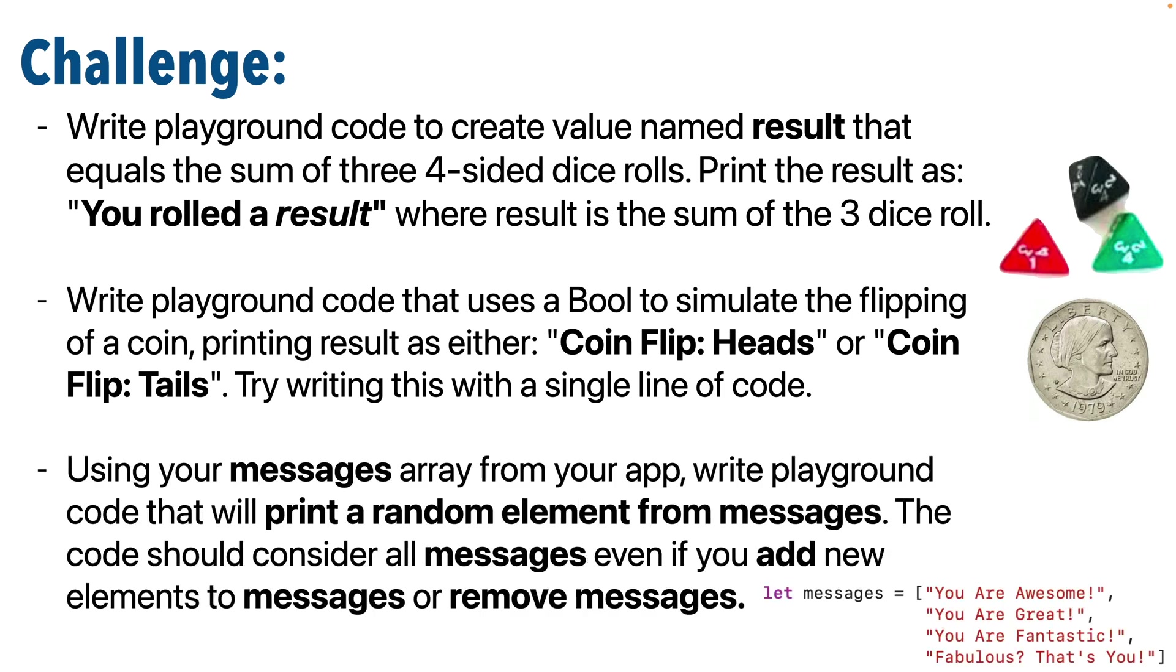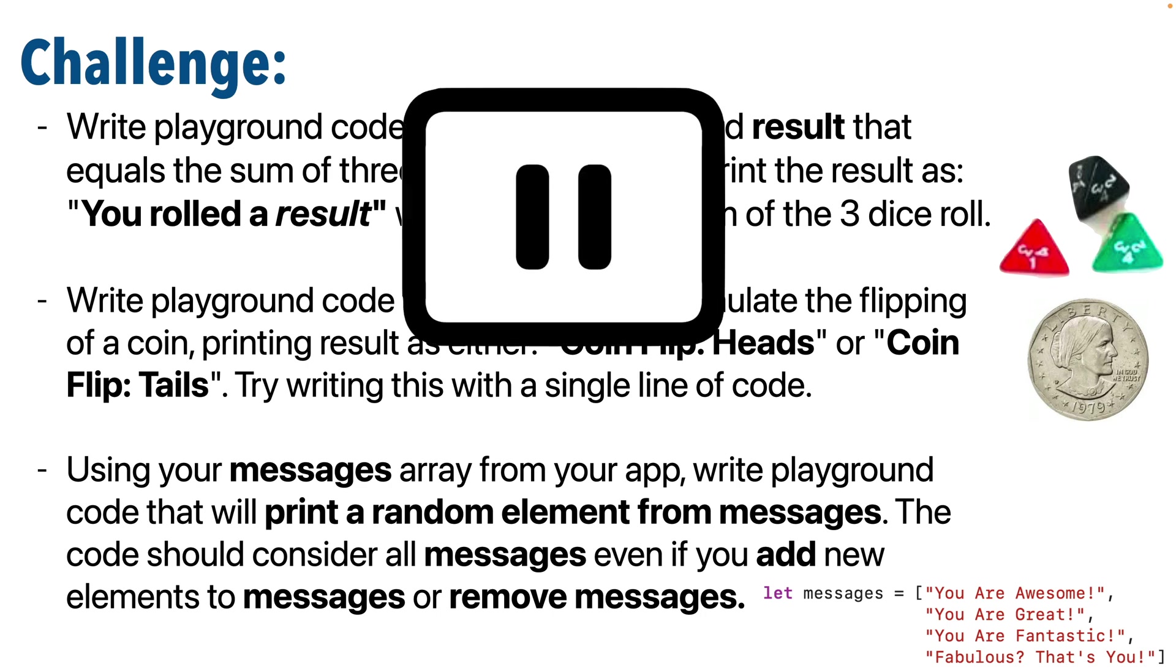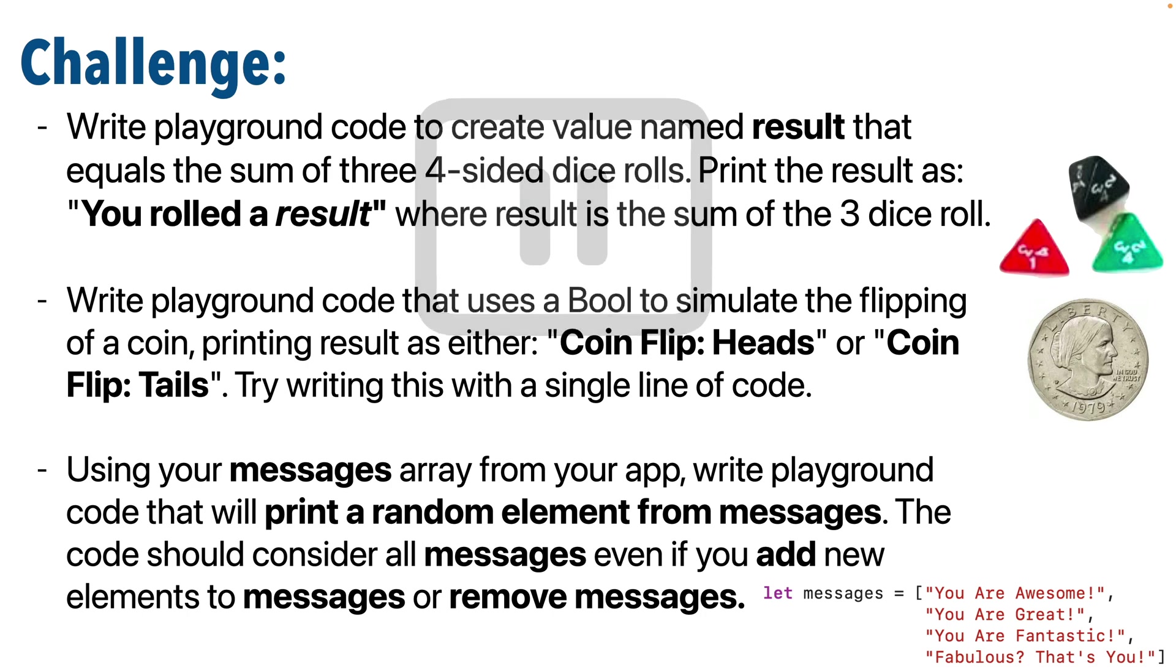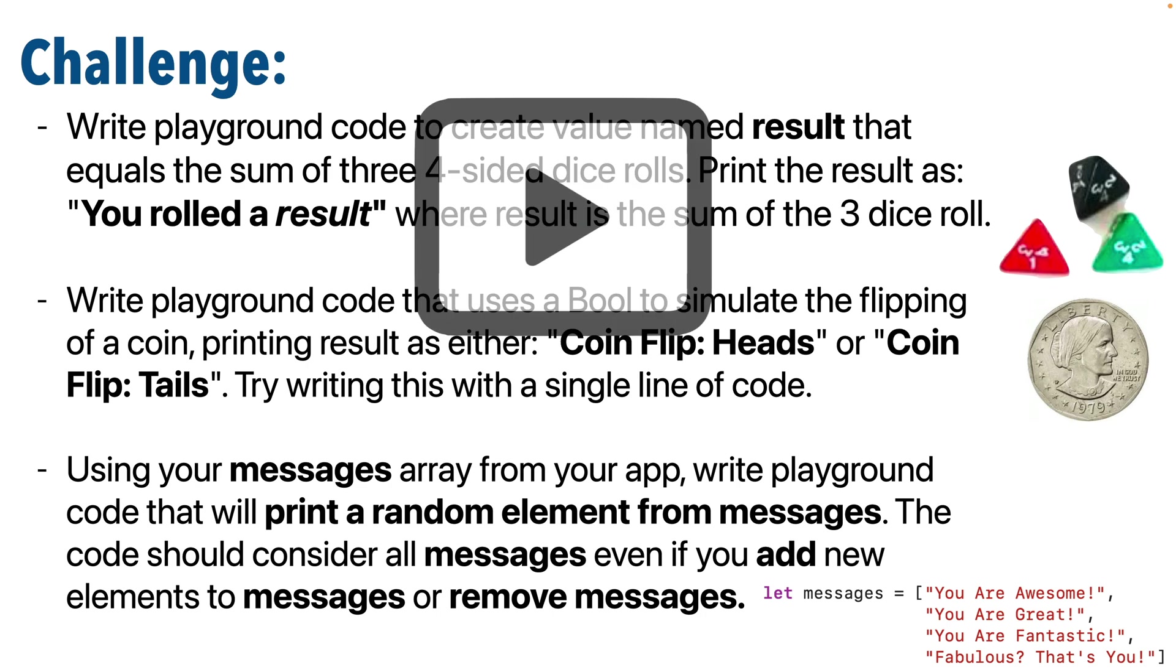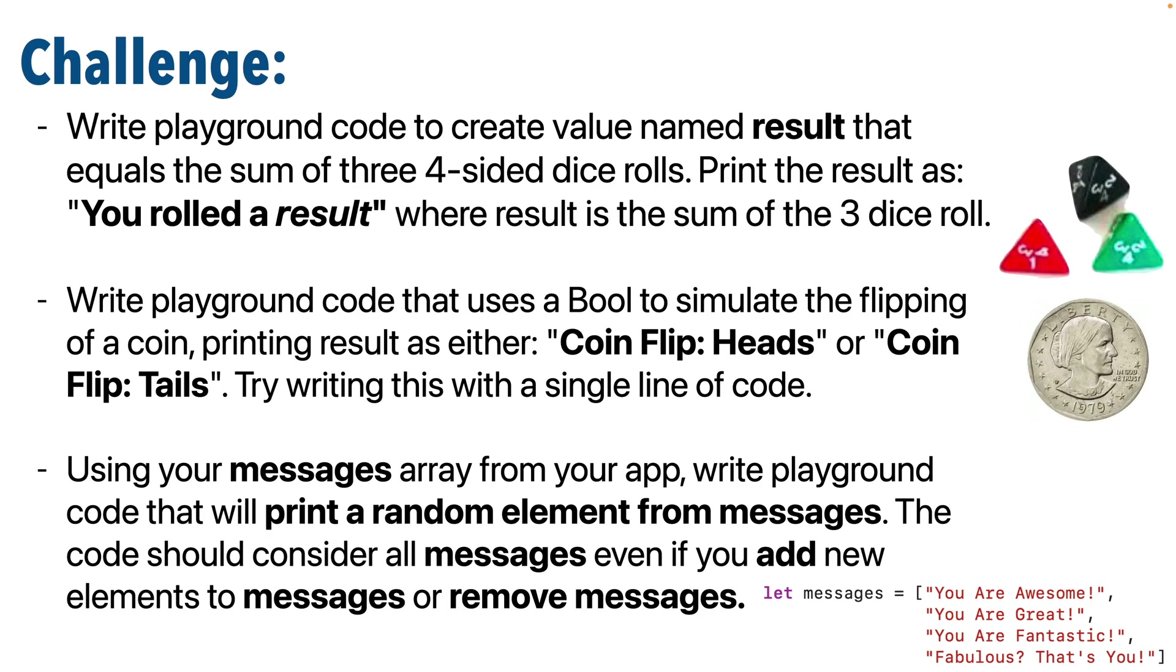And then lastly, use the same messages array that's in your app. Copy it and paste it in the playground, then write playground code that will print a random element from the messages array. This code should consider all the messages, even if you add new elements to messages or remove messages. You can assume that you're going to have at least one message in the messages array. So why don't you give this a shot? Pause. I know you can do it. You can try one, and if you get stuck, you can watch the answer and then go back and try the other two. But when you're ready, resume and we'll compare answers.